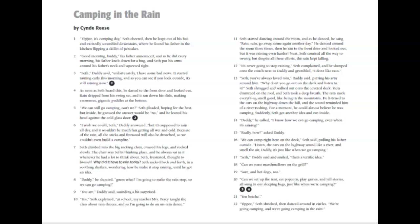Seth rocked back and forth in a soothing rhythm, wondering how he could make it stop raining until he got an idea. Daddy, he shouted. Guess what? I'm going to make the rain stop so we can go camping.